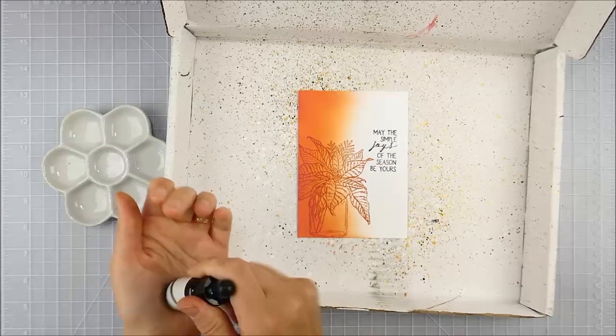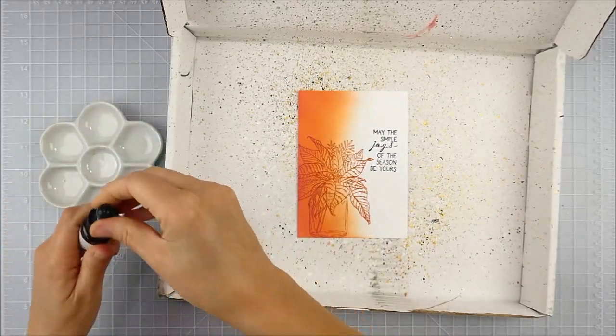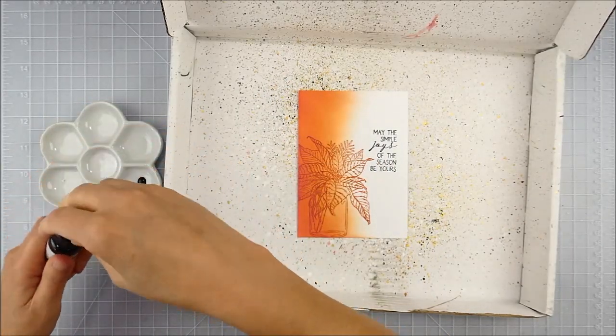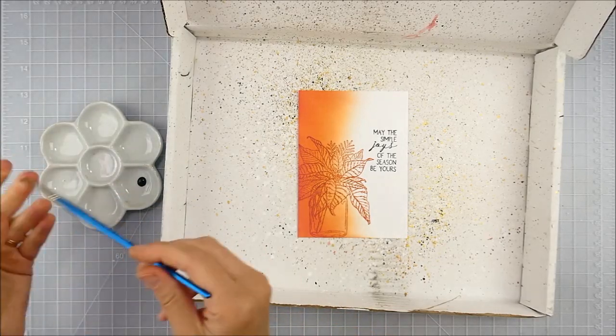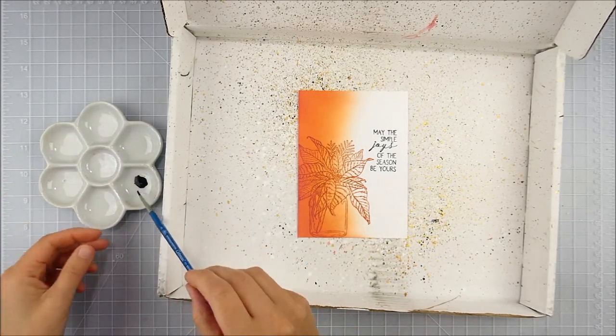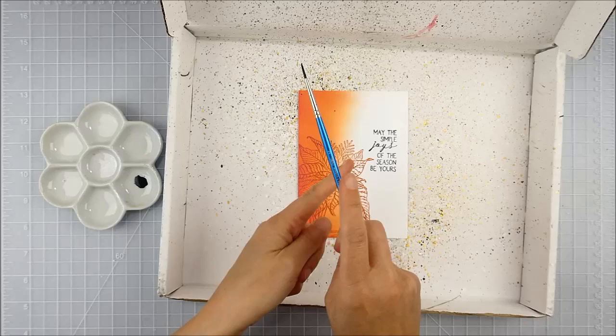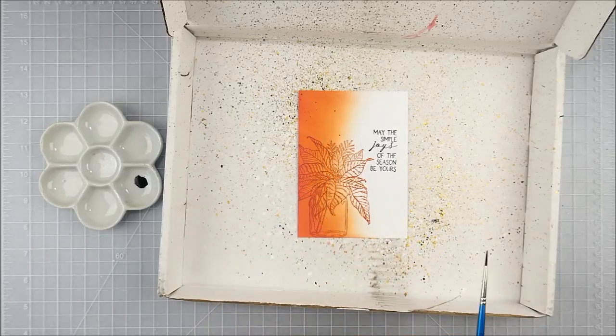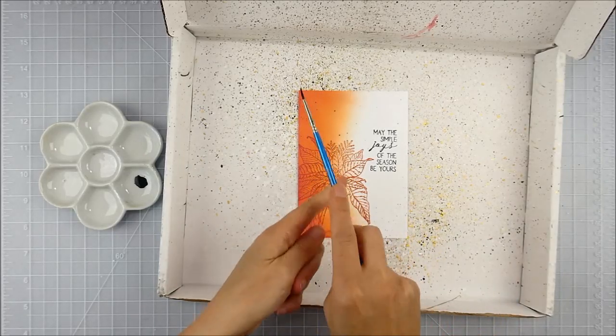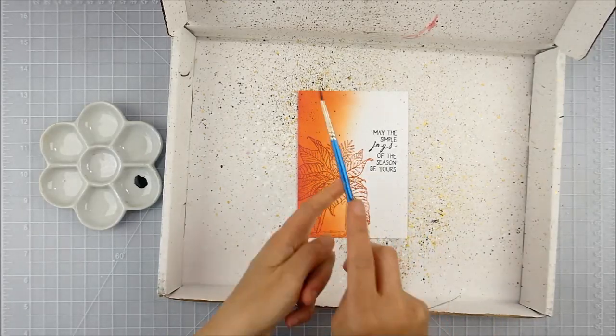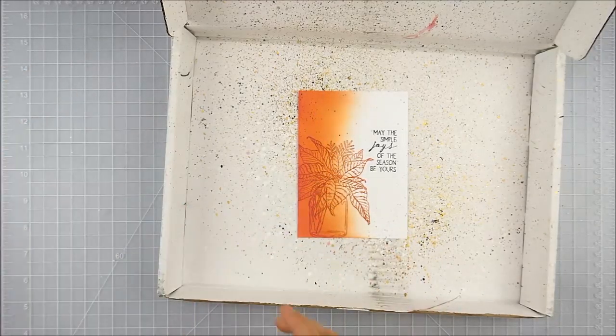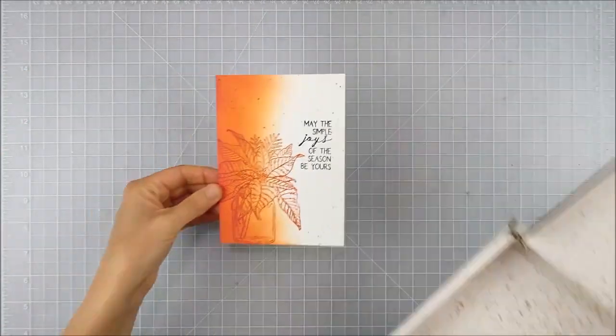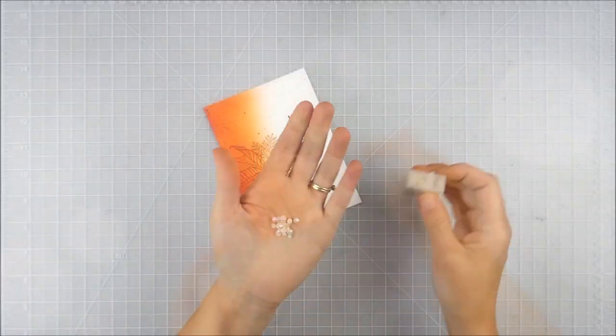One more little touch here that I felt like it needed, just to pull that black sentiment in. I'm going to add a few little black splatters. This is my Pink Fresh Studio Licorice liquid watercolor. It's my favorite way to add black splatters. You could also thin down some black paint or use whatever your favorite form of black splatters are, but I find these are the most opaque and nice and dark.